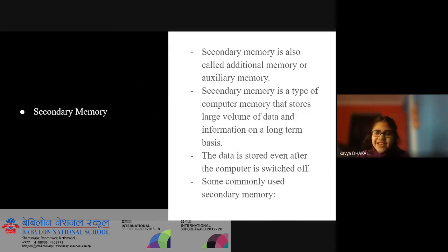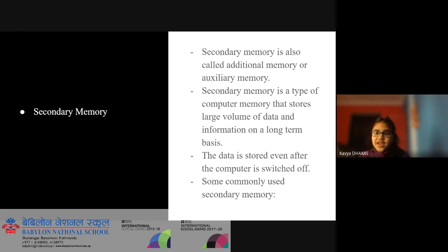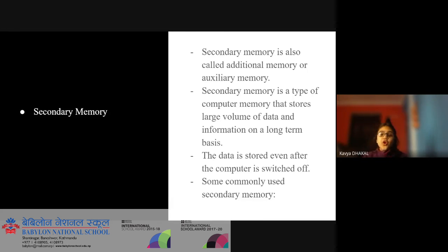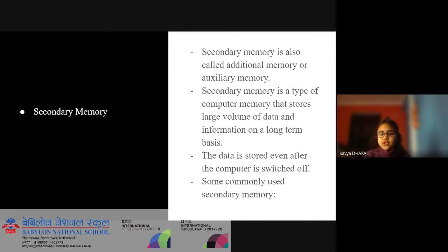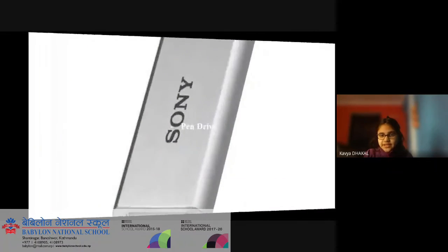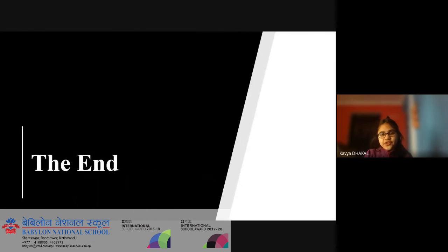Secondary memory. Secondary memory is also called additional memory or auxiliary memory. It is a type of computer memory that stores a large volume of data and information on a long-term basis. The data is stored even after the computer is switched off. Some commonly used secondary memory devices are CD (Compact Disc) and pen drive.